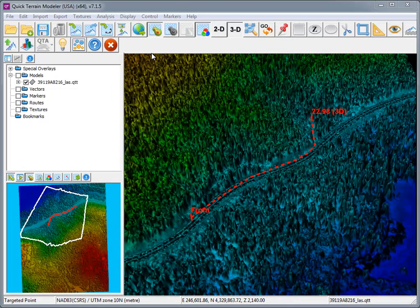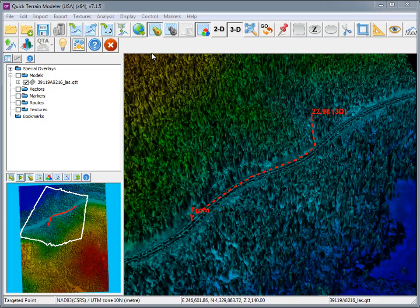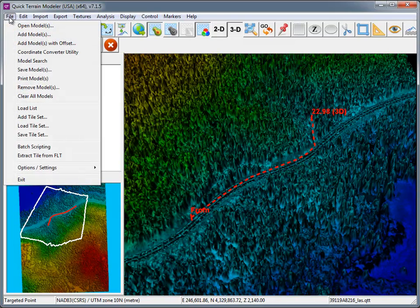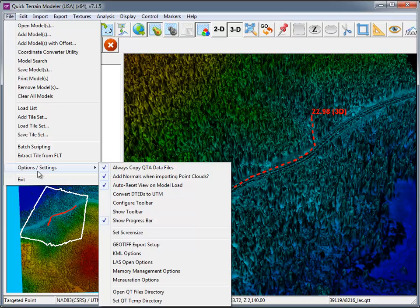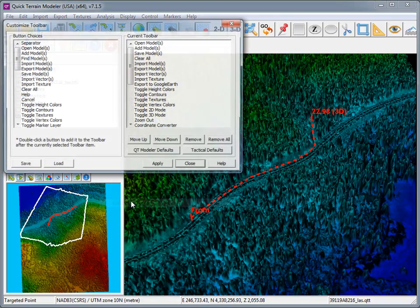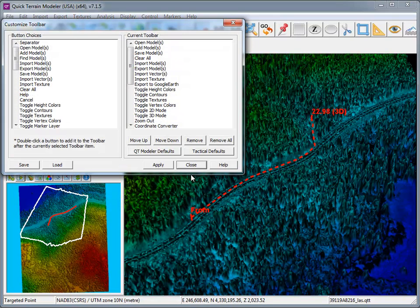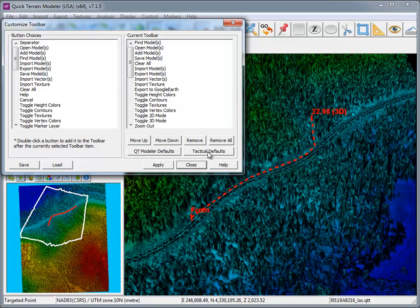For tactical users, it's now easier to configure QuickTrain Modeler to give you one-click access to most of your analytical tools. From the File menu, go to Options and Settings, and choose Configure Toolbar. Simply click the button for Tactical Defaults, and go to Apply.